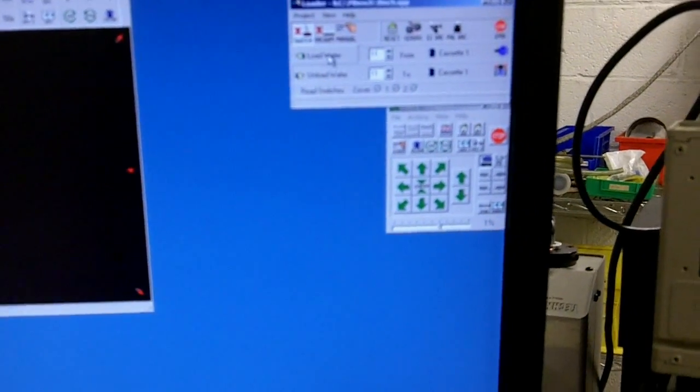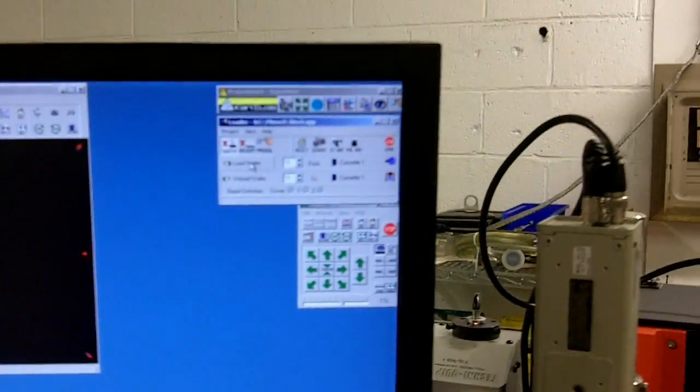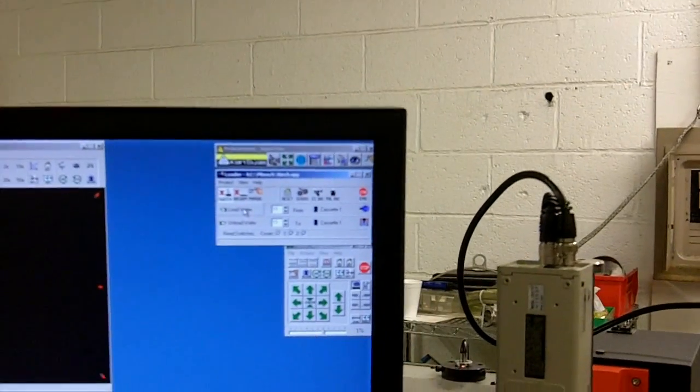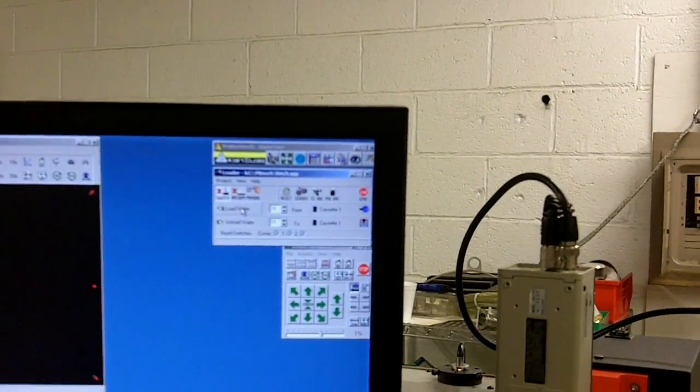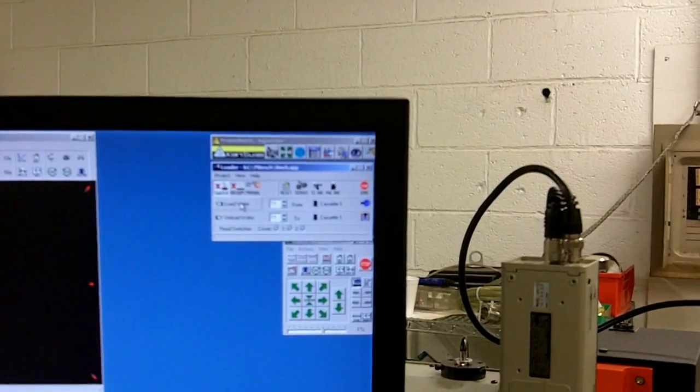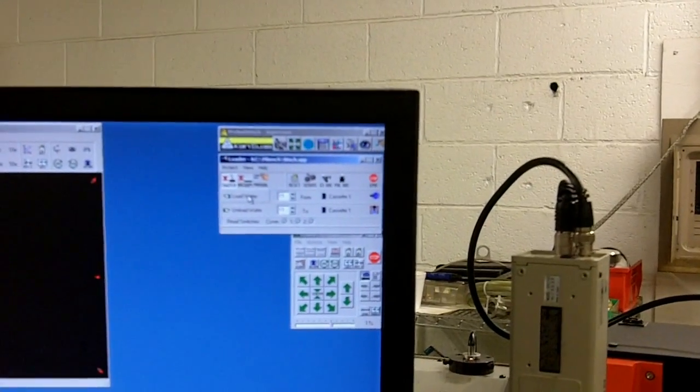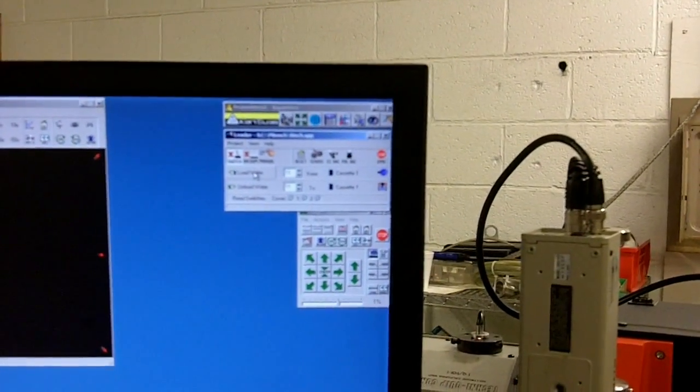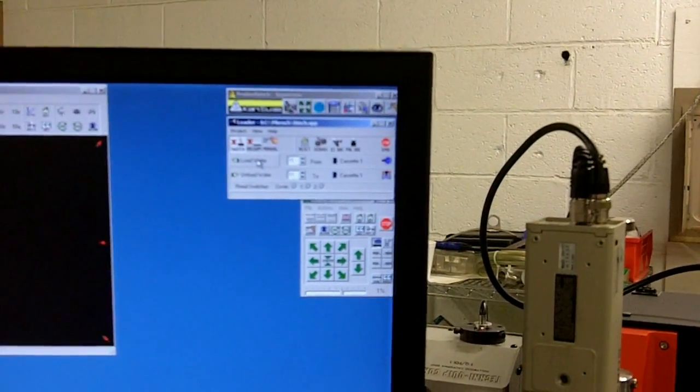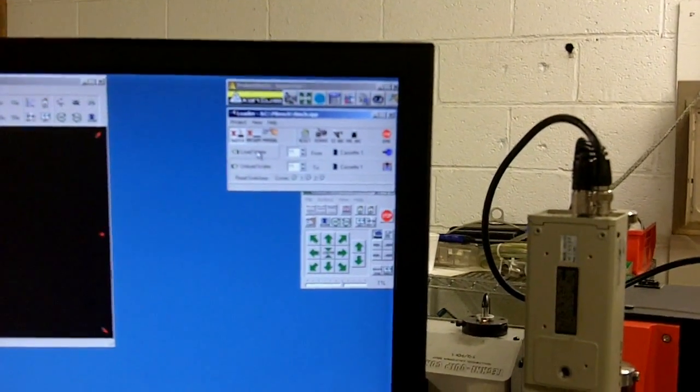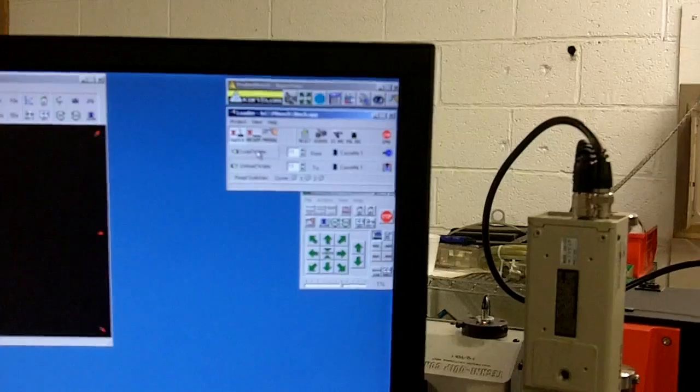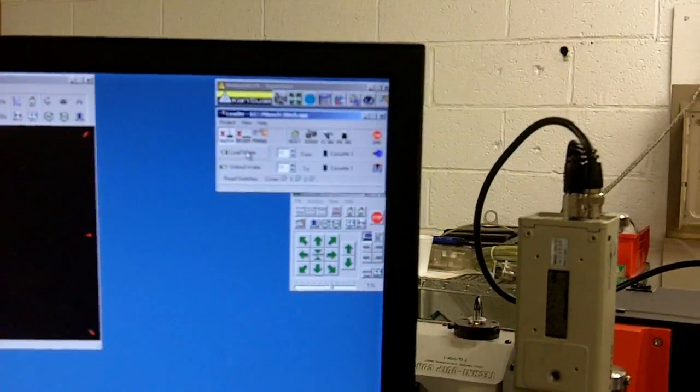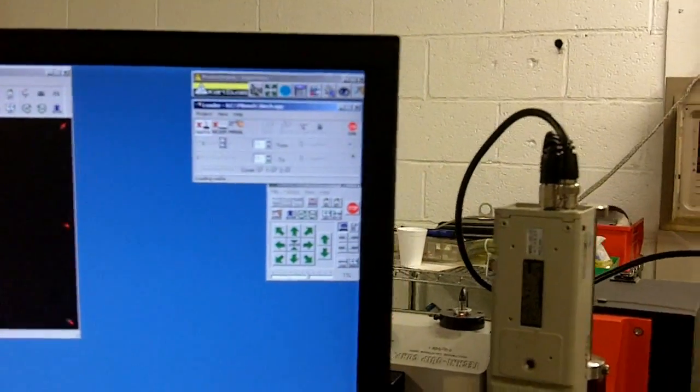I am going to load wafer from cassette 1, wafer number 11, and I will have it put in a probe station and bring it over to cassette 2. I clicked on it now.